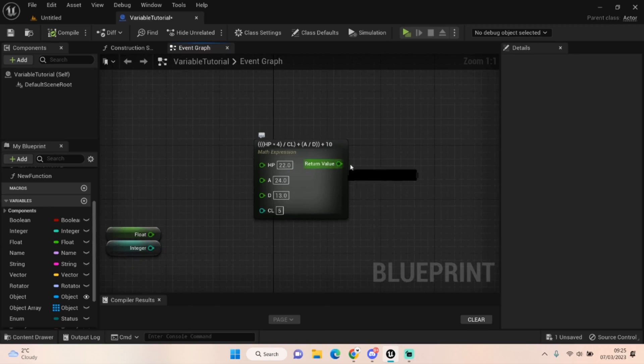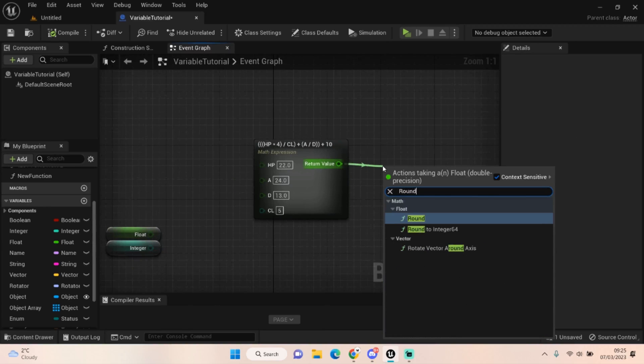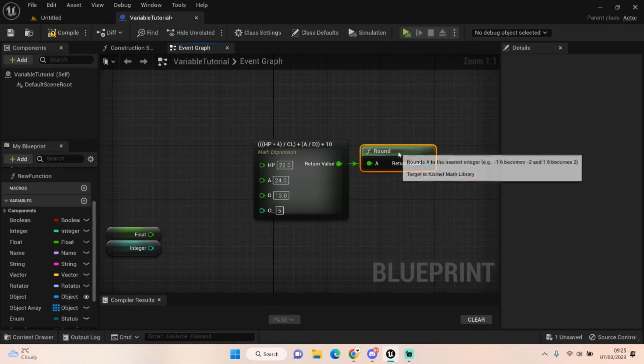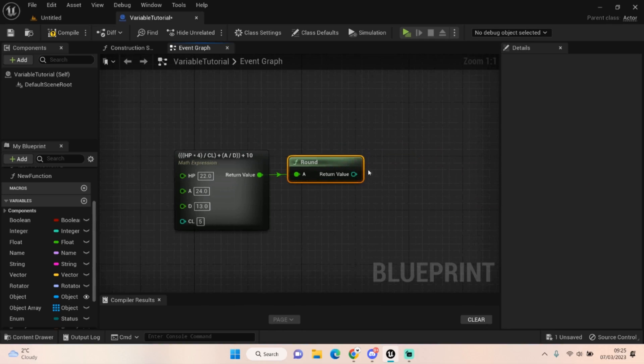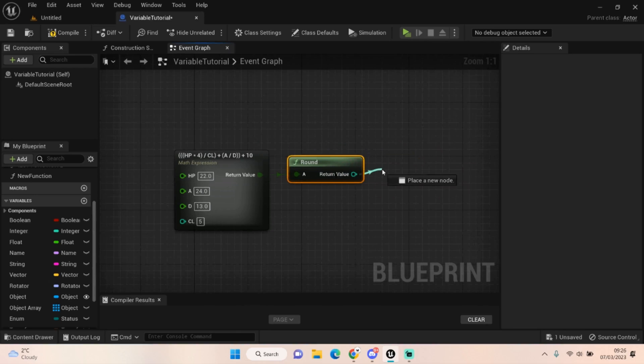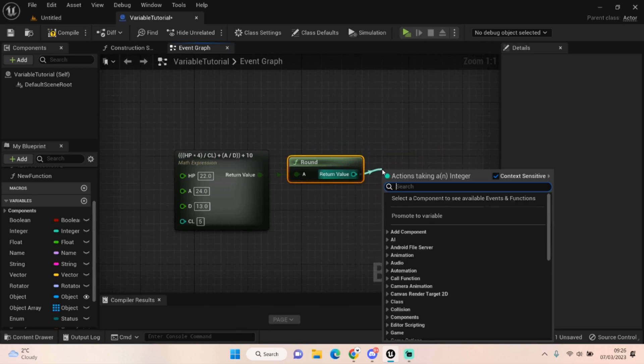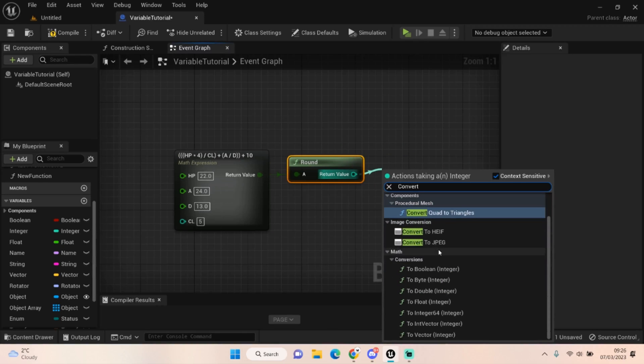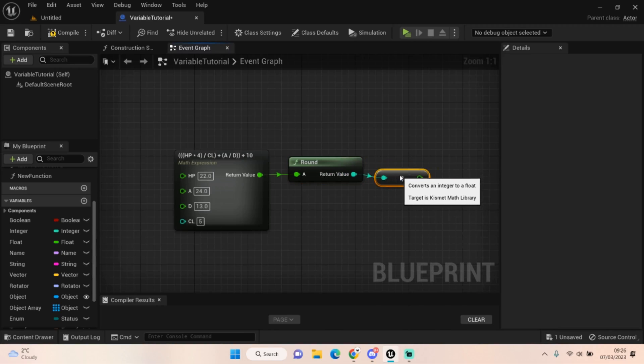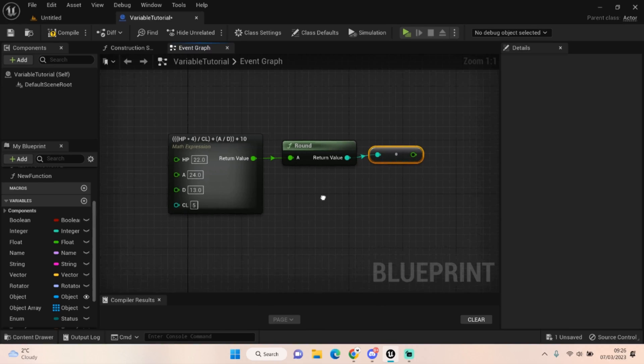And if you're finding you're getting decimals, you can literally just get a round, and that will output you an integer. You can always convert to float, so if you wanted to keep your figure as a float you can literally convert it to a float. It's what I do in my Pokemon clone code.